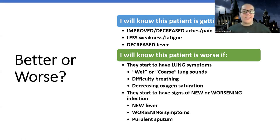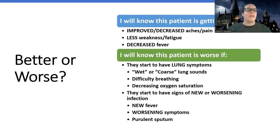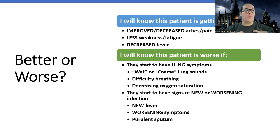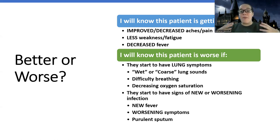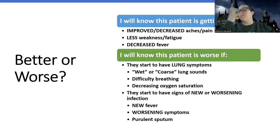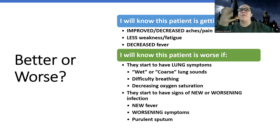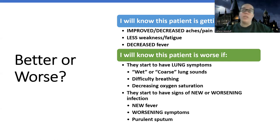If a patient starts to have wet or coarse lung sounds — crackles or ronchi — that's a sign that an infection from up here has started to spread into the lungs. Difficulty breathing or changes in oxygen saturation are also signs they're getting worse, because if they're having difficulty breathing or decreased oxygen saturation, it is a lung issue, not an upper airway issue. They shouldn't have significant difficulty breathing or really any change in oxygen saturation from influenza alone.